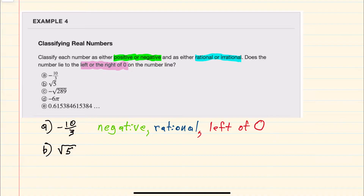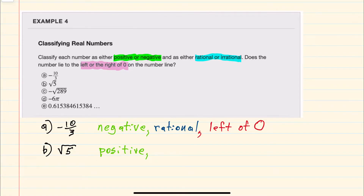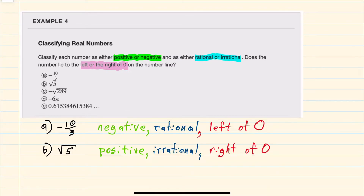Our next example is the square root of 5. There is no negative sign, so this would be positive. Since it has a radical that can't be simplified, the square root of 5 is irrational, and since it's positive it would be to the right of 0 on the number line.